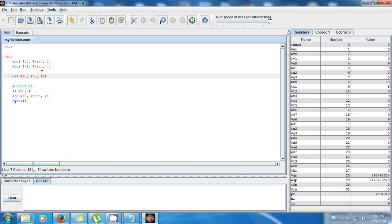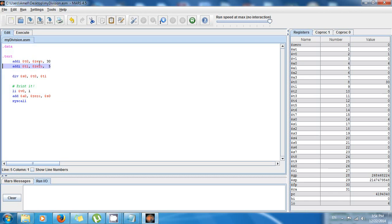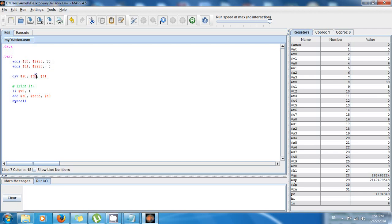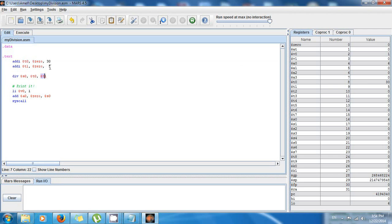Let me walk you through it again. I'm storing the value 30 in t0, 5 in t1, and then I say divide 30, the value in t0, which is 30, by 5. And 30 divided by 5 is 6.